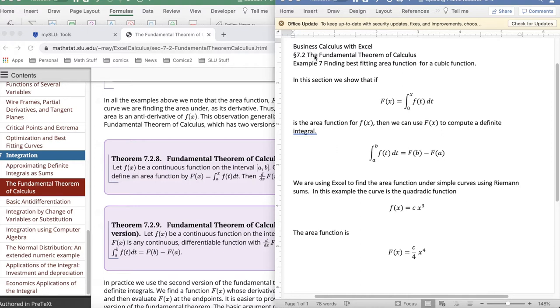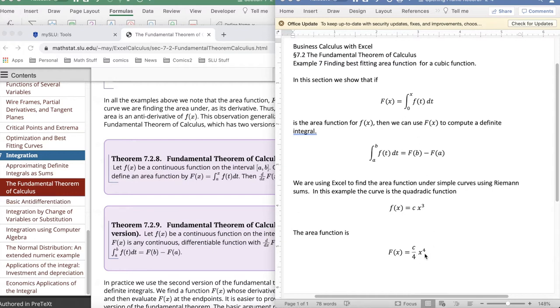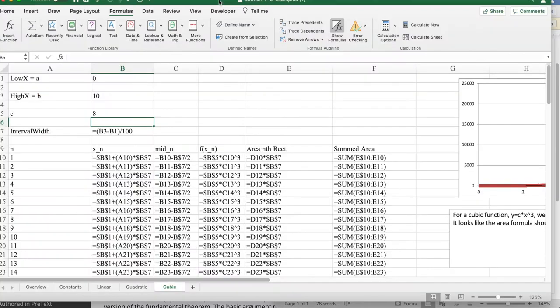It mirrors the previous two examples. We're looking at a base function of f(x) equals cx³ and want to see that the area function is c over 4x to the 4th. This fits the pattern from the previous two examples and lets us set it up for the Fundamental Theorem of Calculus.